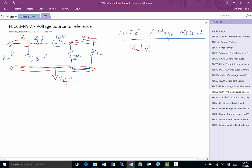When we go to write KCL for V1, something interesting happens. The current going down is V1 minus 0 divided by 8,000. For the other branch, if the voltage here is V2, then the voltage on the other side is V2 plus 10, so the current would be V1 minus (V2 plus 10) divided by 4,000. But we have a problem — there's no resistor on one branch, so we can't determine the current through that branch directly.